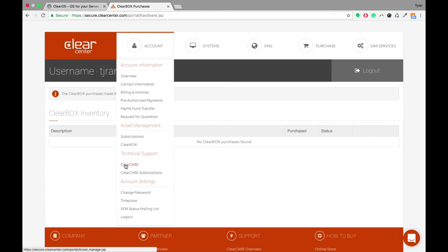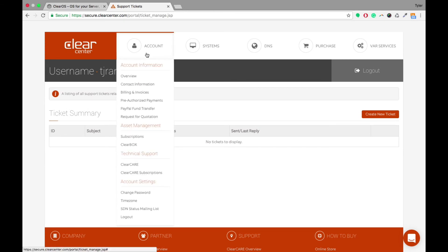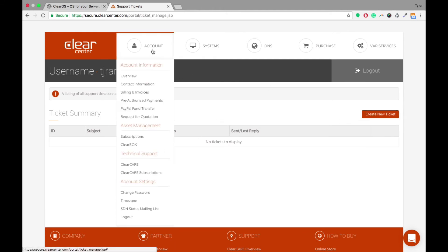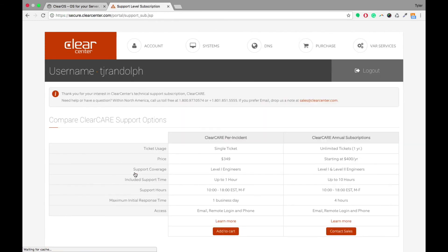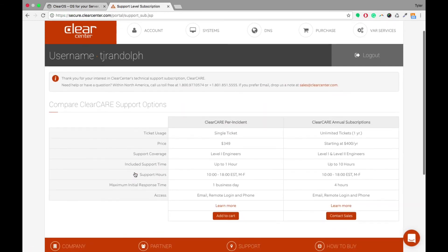If you have any need for clear care, or if you need to submit a ticket to our technical support team, you're able to go into account and clear care. Here you can create a new ticket. If you need to purchase clear care, you can also come in here to clear care subscriptions and do a per-incident support ticket, or if you want to do clear care annual subscriptions as well.